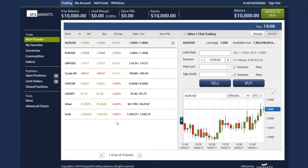Hello, and welcome to UFX Markets tutorial series. In this video, we will show you some of the features of the demo account.